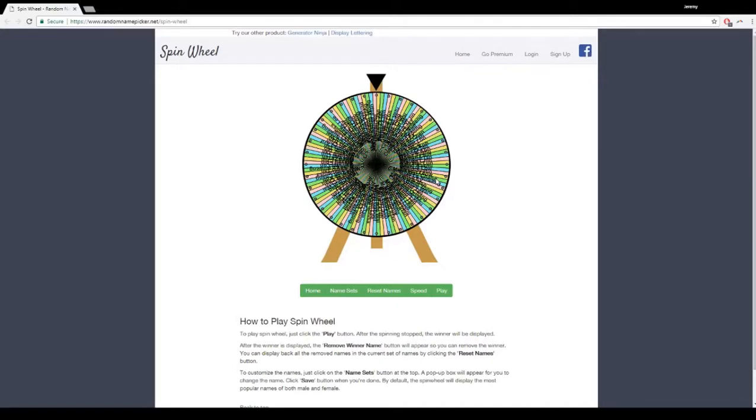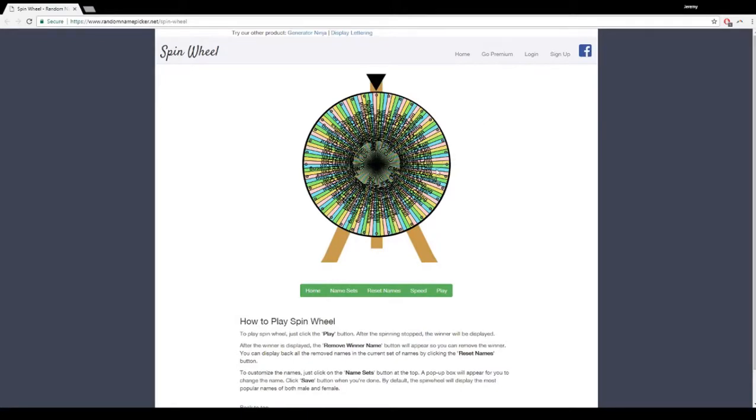So what we will be doing is we will be rolling this wheel, spinning it, and the name that comes up will be the name of the person that wins that brand new Acer monitor. So if you are ready, we go. First, we have to spin.